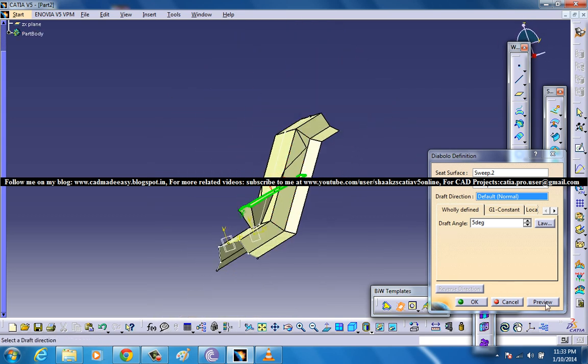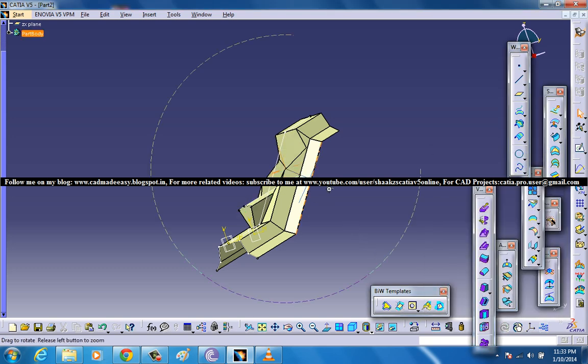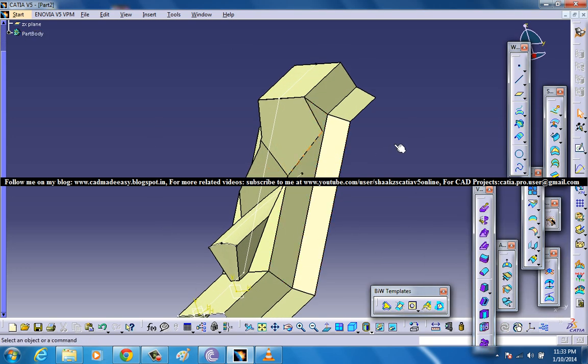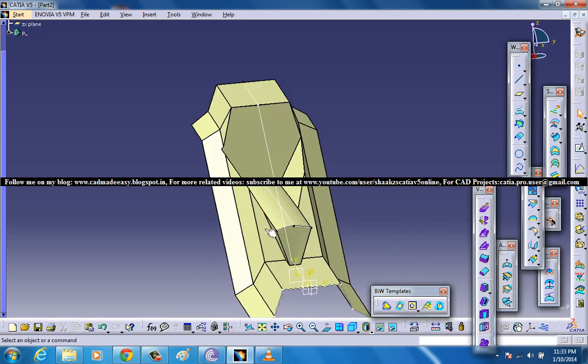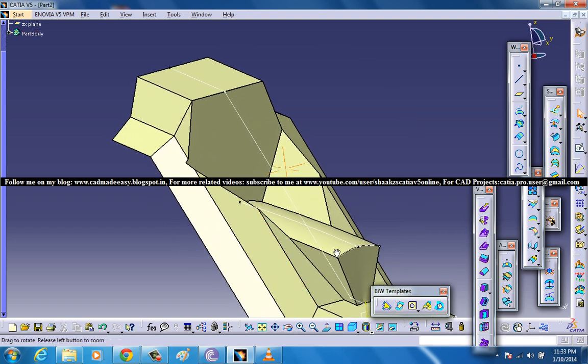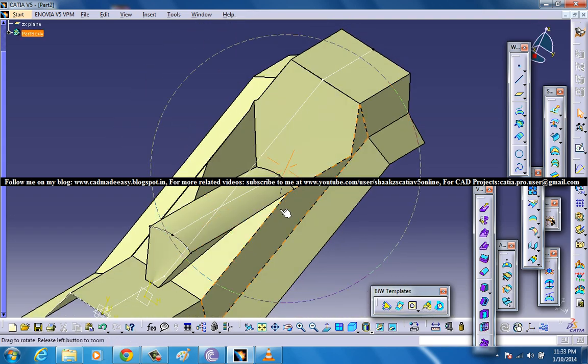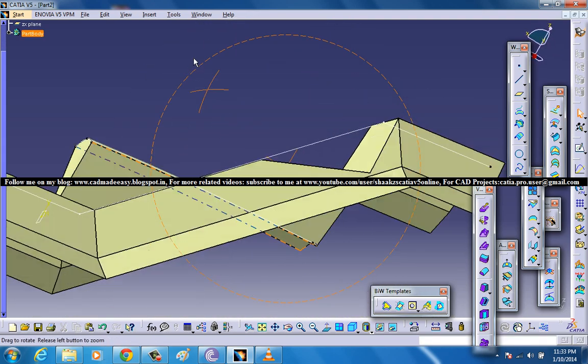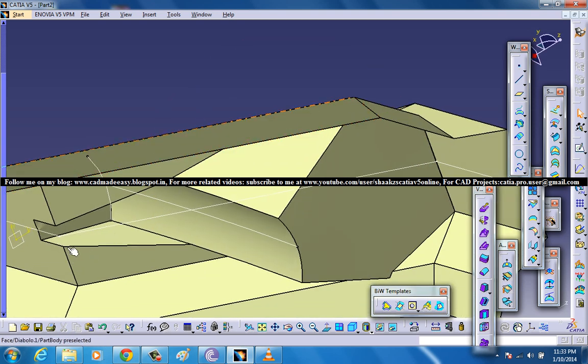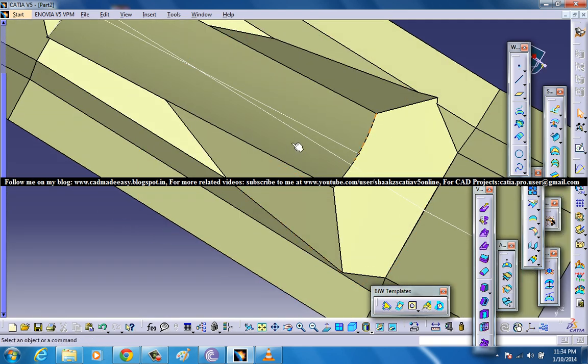If you click on the preview, click OK, you can see that both of the surfaces are being clubbed together and a diabolo surface is being created. If you see it from the bottom, this particular portion over here is projected upwards and here it's projected downwards.